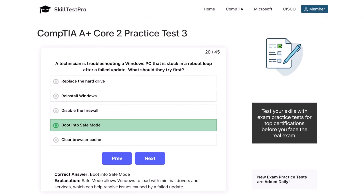That will wrap up this set of Core 2 practice questions. Awesome work getting through it, everybody. If you're serious about earning your A+ certification, keep practicing and reviewing the areas that challenged you. I've also dropped the link to SkillTest Pro in the description and in the pinned comment below so that you can explore more practice tests and resources. Thanks for watching, and I'll see you in the next one. Keep pushing forward, you got this.